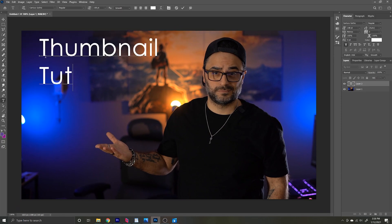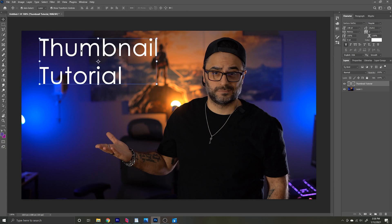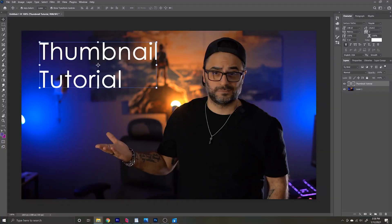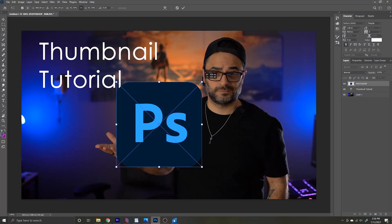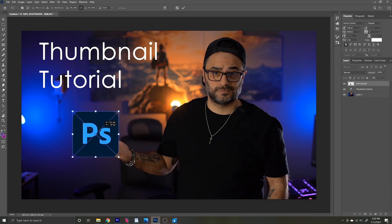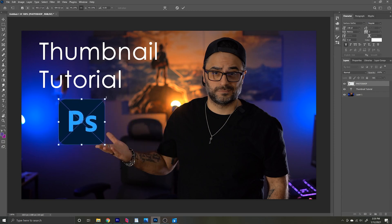Now you want to add some text, so press T on your keyboard and click anywhere that you want the text to be. I personally wouldn't cover the entire image with text, but I would use a font that can definitely be read on any device. Once you're done typing, it's time to be a little creative — I have a few images already saved on my computer that I want to add, so I'm just going to click them one by one and drag them into my Photoshop file.